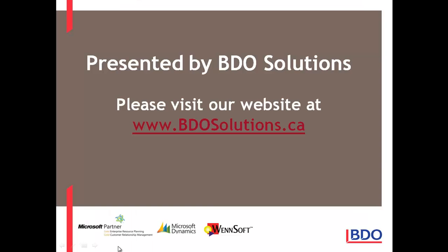Please visit our website at www.bdosolutions.ca.